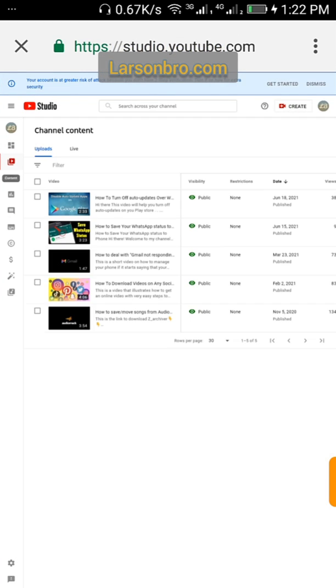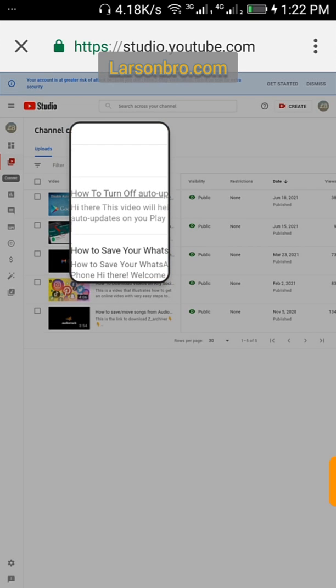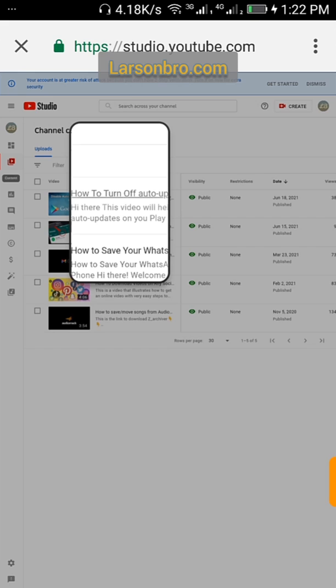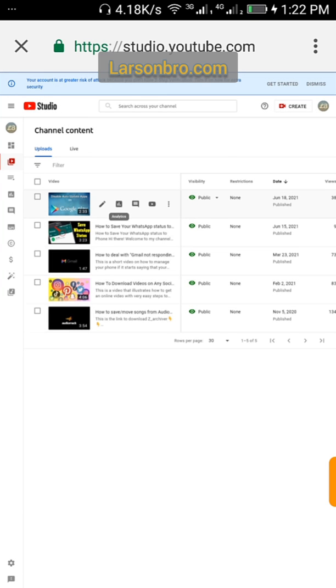It takes you to where your videos are listed. Then click on any one of the videos that you want to edit and look at that pencil, then you just click on it.